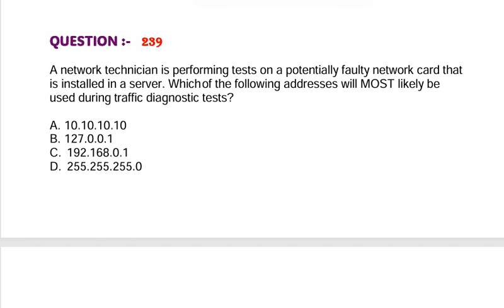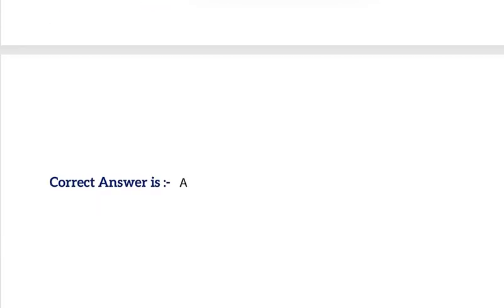Question: A network technician is performing tests on a potentially faulty network card installed in a server. Which of the following addresses will most likely be used during traffic diagnostic tests? Option A, 10.10.10.10. Option B, 127.0.0.1. Option C, 192.168.0.1. Option D, 255.255.255.0. Correct answer is Option A.